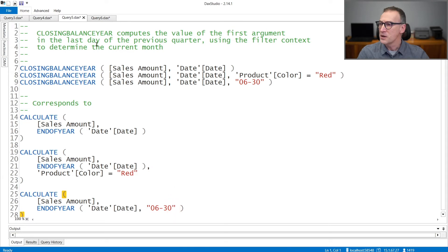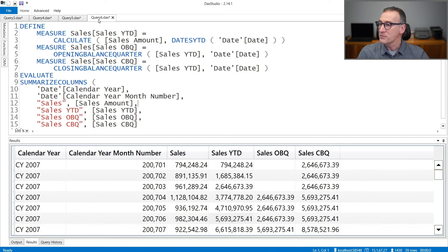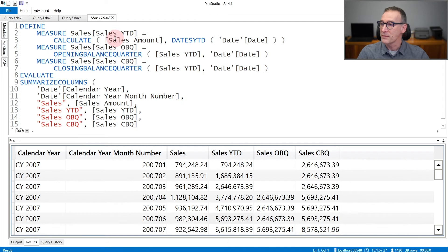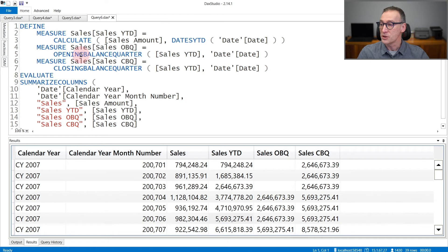Let's see a practical example of it. I created a calculation that computes the year to date, so a number that only grows over time, and then I compute the opening balance quarter and the closing balance quarter by using opening balance quarter and closing balance quarter.